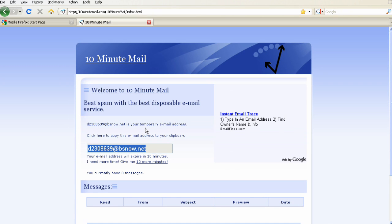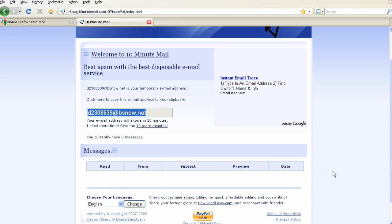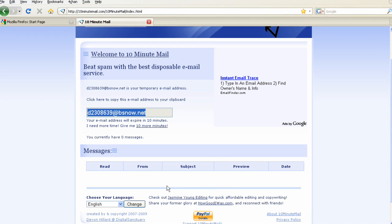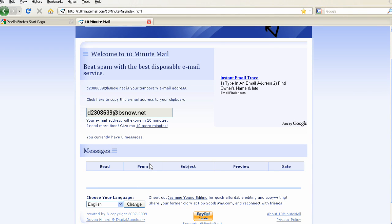Right here it says Beat Spam with the best disposable email service. It's disposable. You can receive messages right here. If you need to sign up for a form and they need a confirmation email, just enter this email and the confirmation message will appear here. Then you can just click the link and it'll confirm it. You'll never have to use that email again. It's disposable.